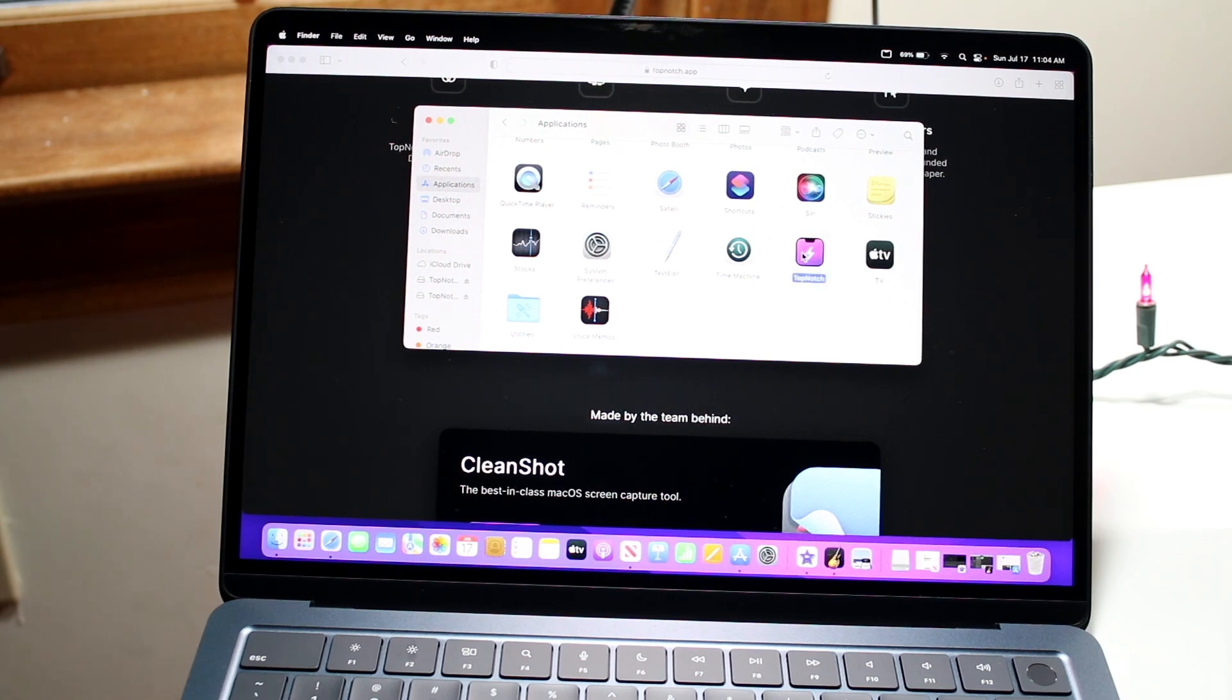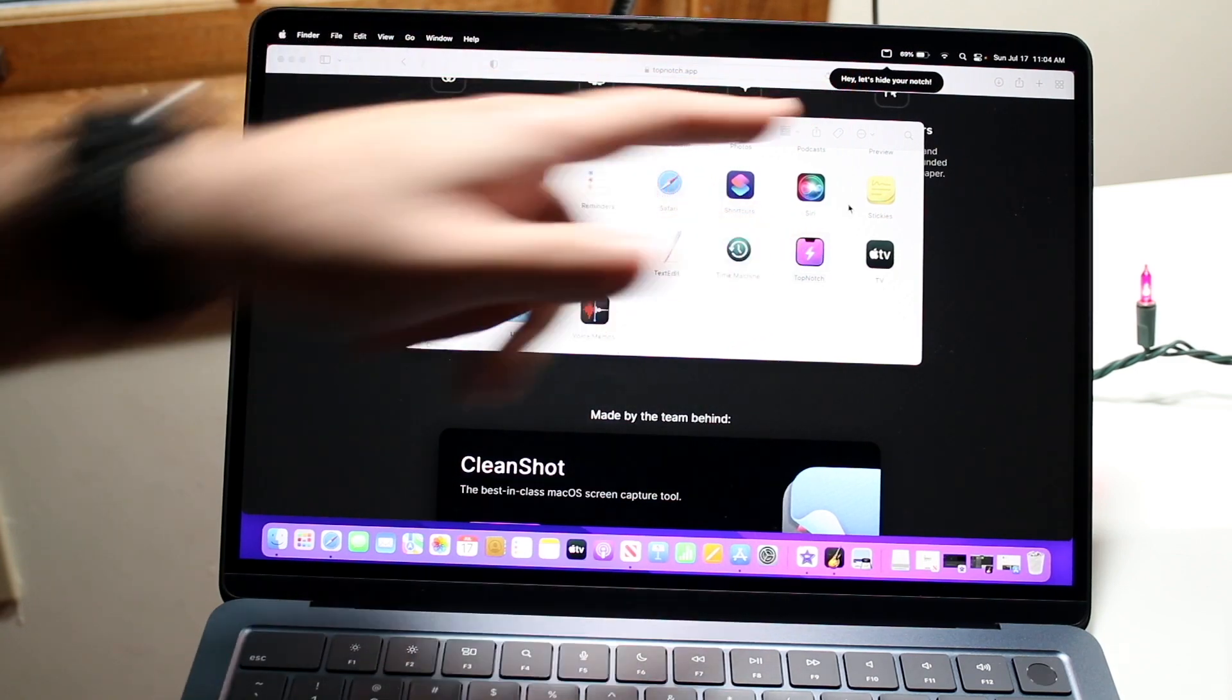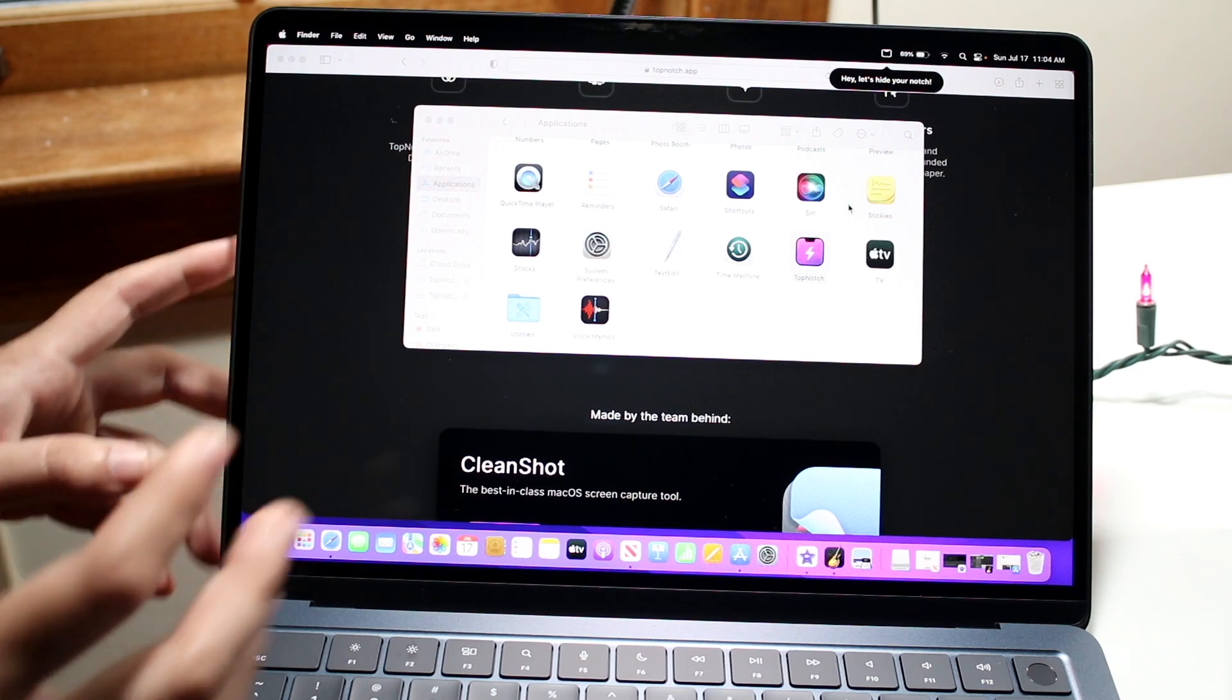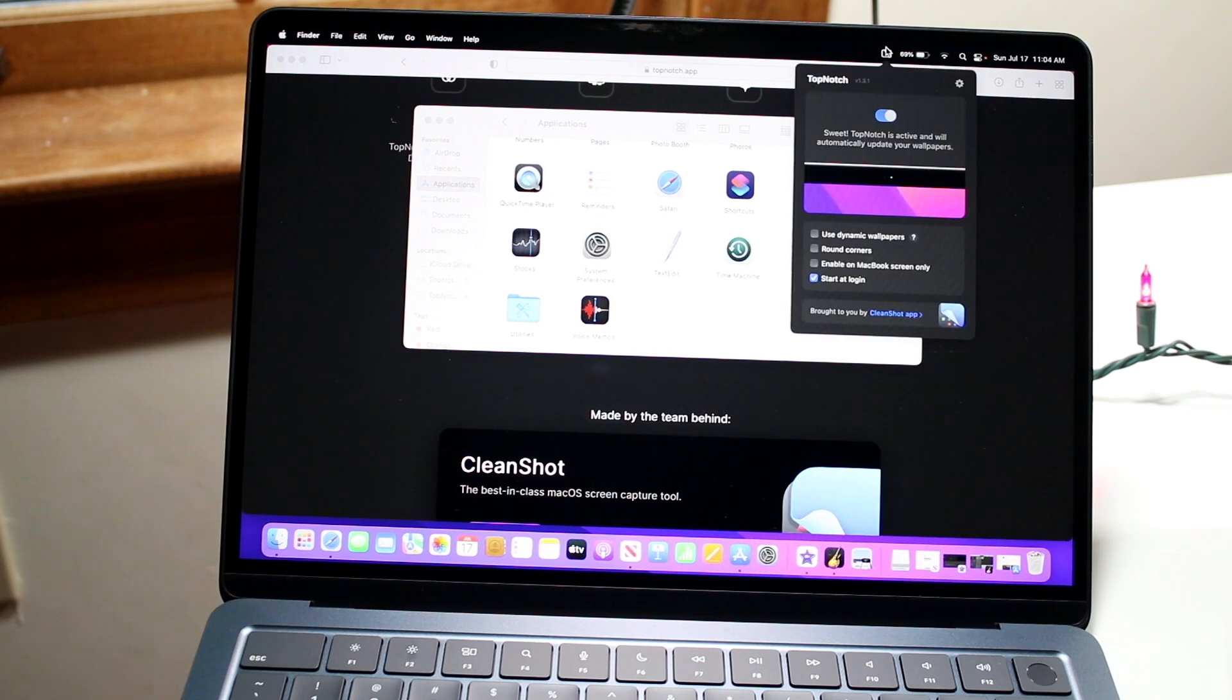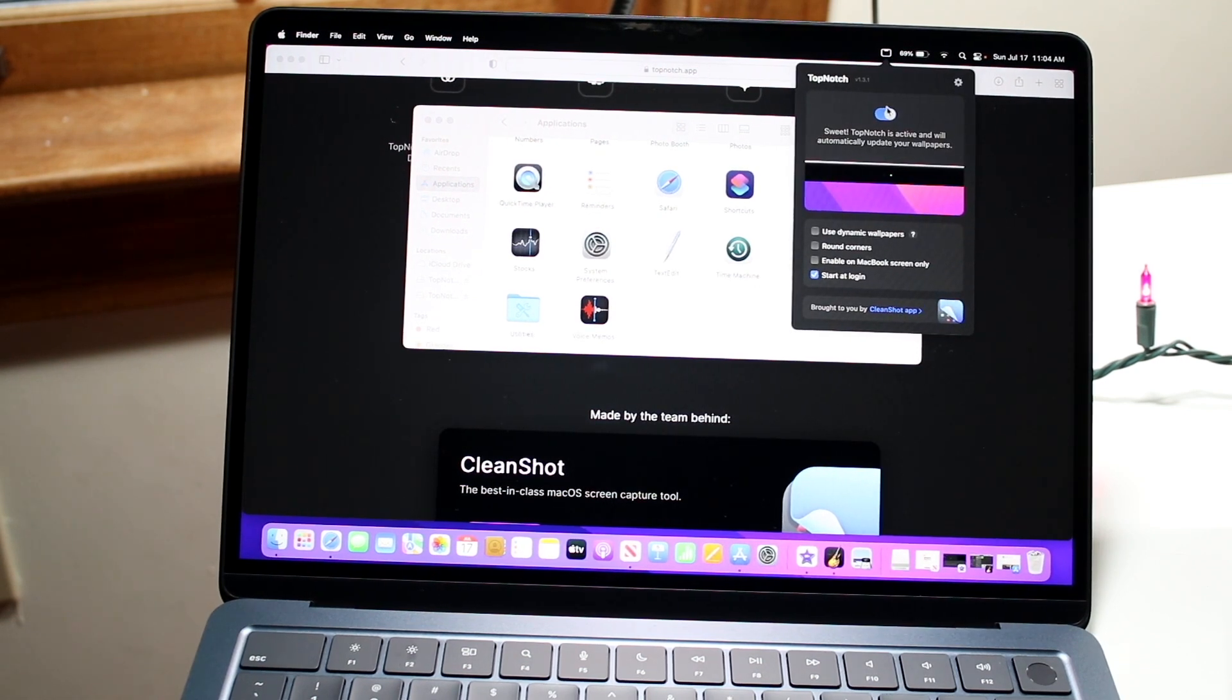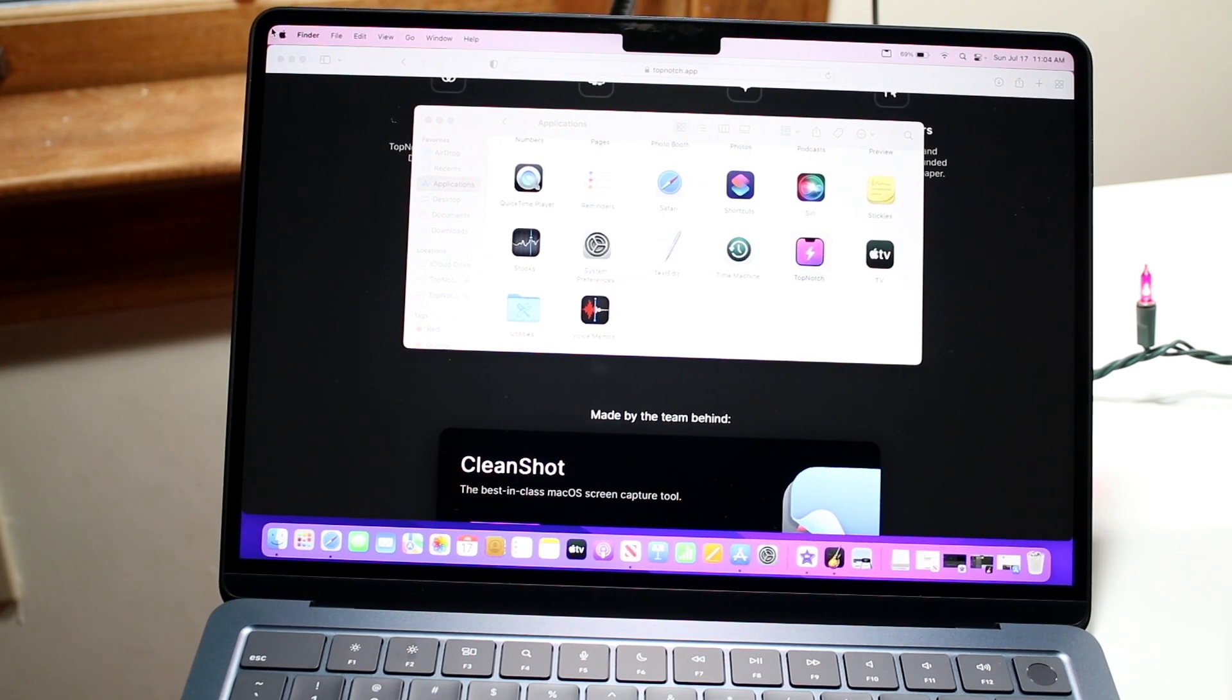Double-click on the TopNotch app and it'll bring a menu bar up on the top right corner. It'll automatically bring it up for us. All we have to do is click on the TopNotch application right there, and you'll be able to enable or disable it. As soon as you turn it on, it'll look something like this.